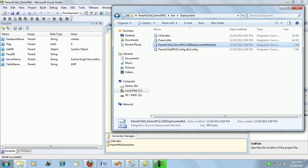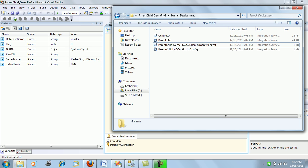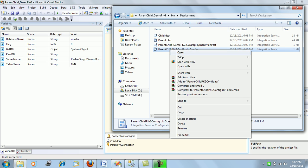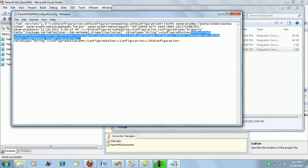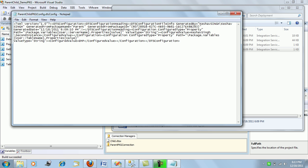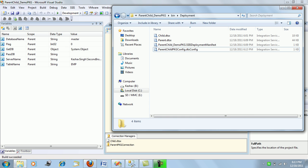If you want to edit the server name or other values, open the dtsconfig file in Notepad. You can simply change the value by typing it here. I'm going to change the server instance from the second instance to my default instance, and save the file.